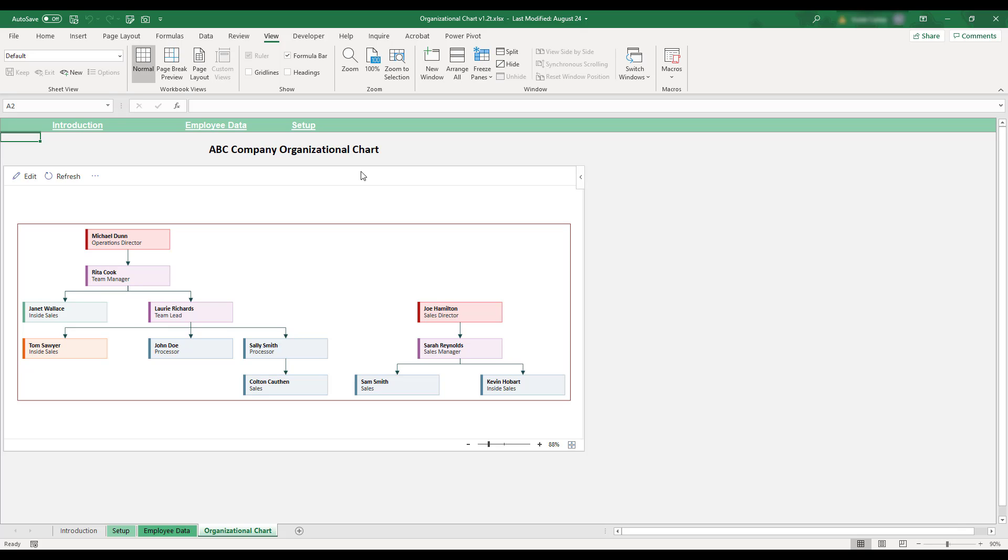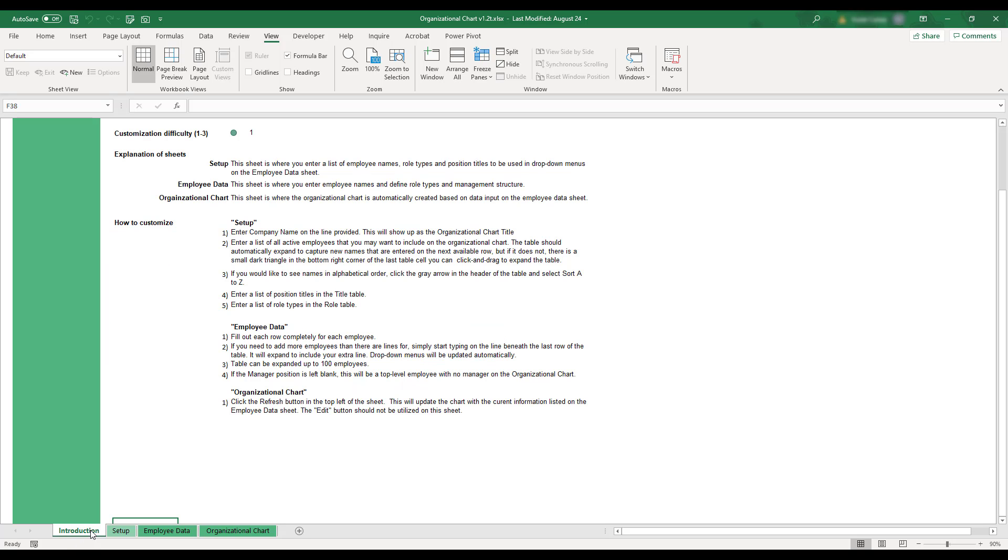This concludes the overview of the organizational chart template. If you'd like to review any of these instructions, a summary can be found on the Introduction tab in the bottom left corner of the workbook.